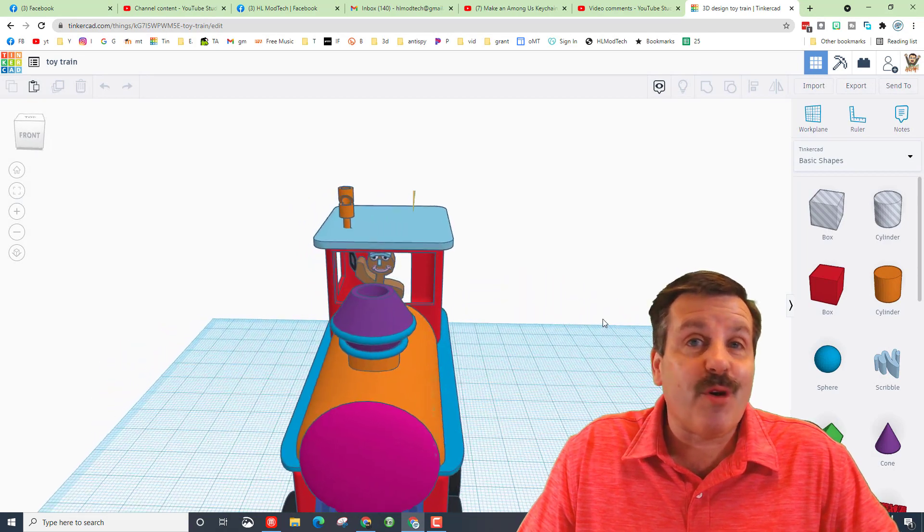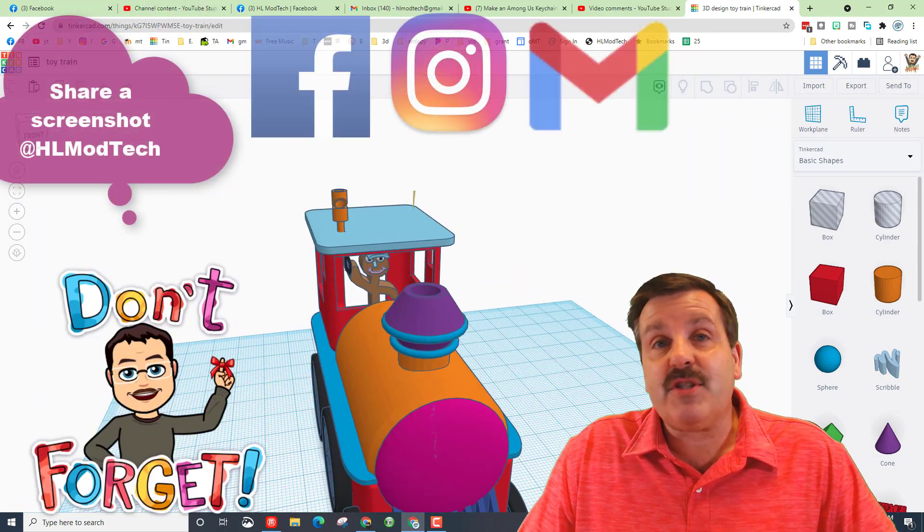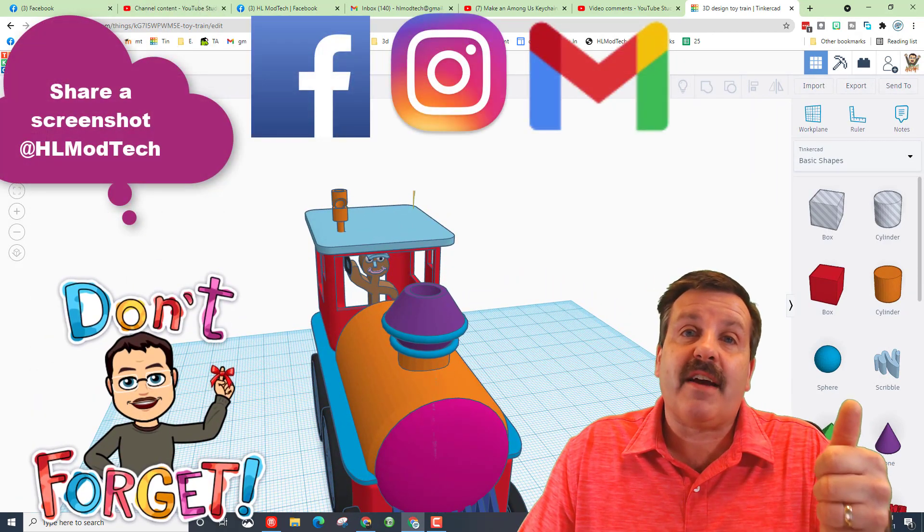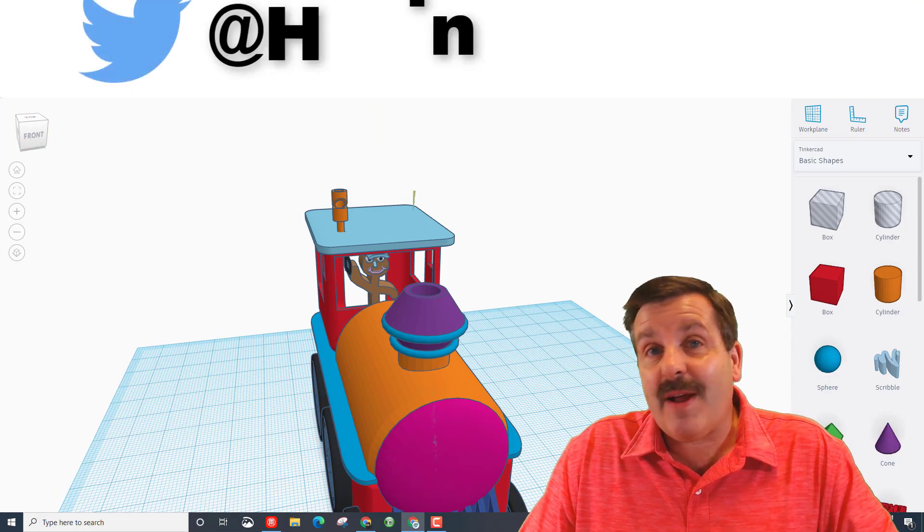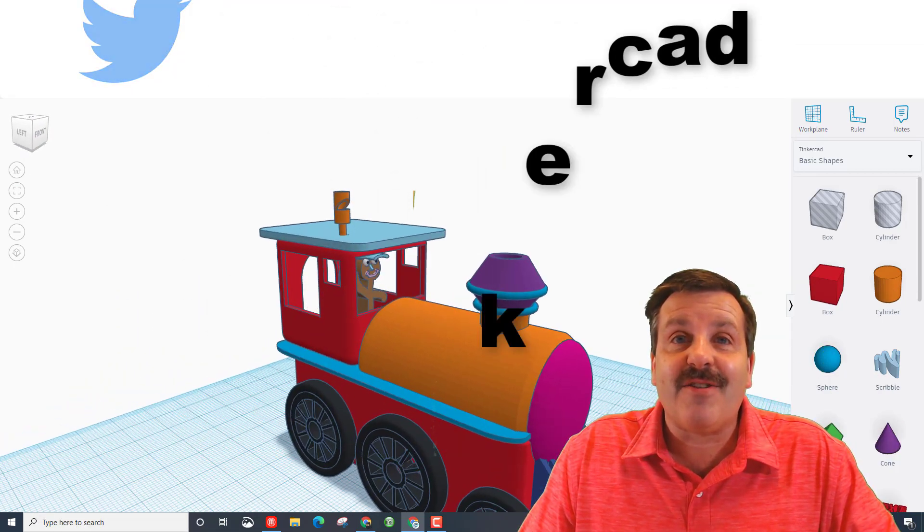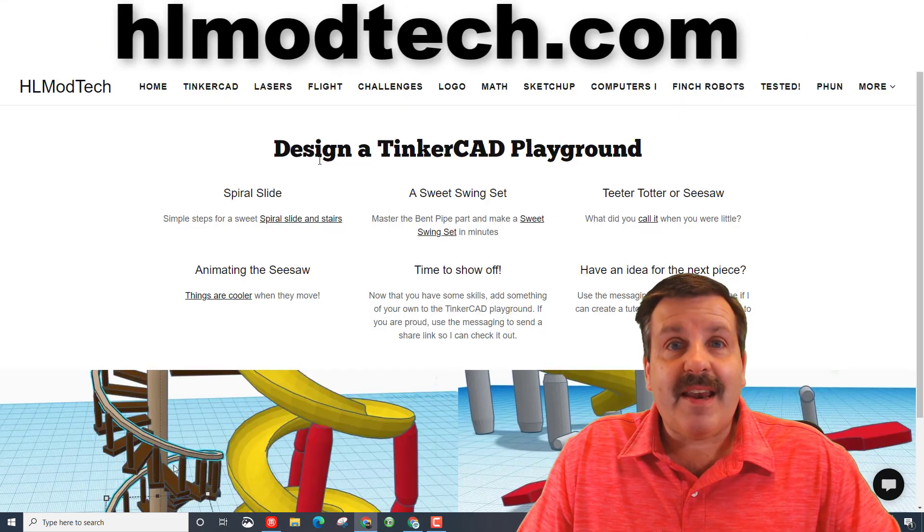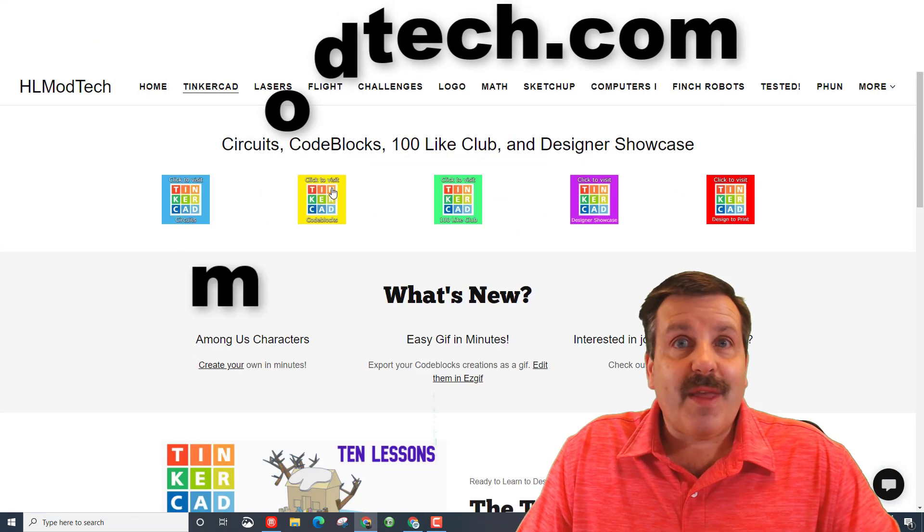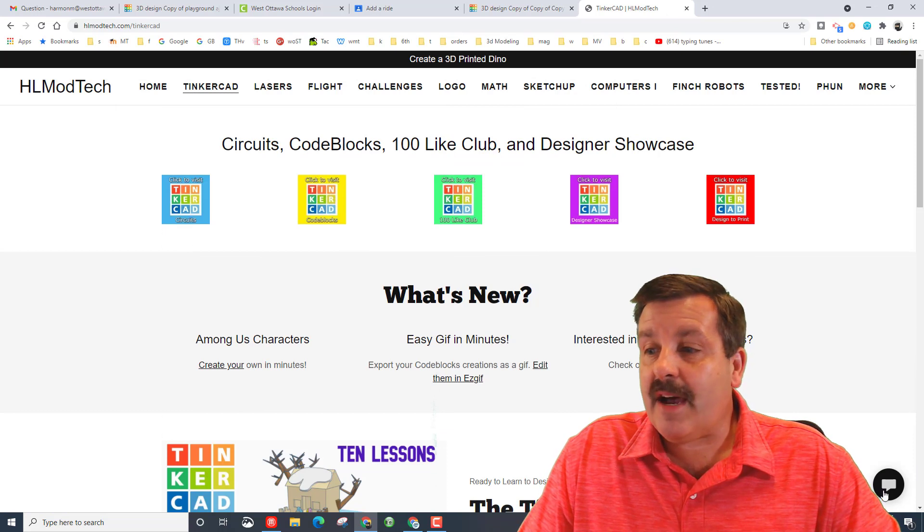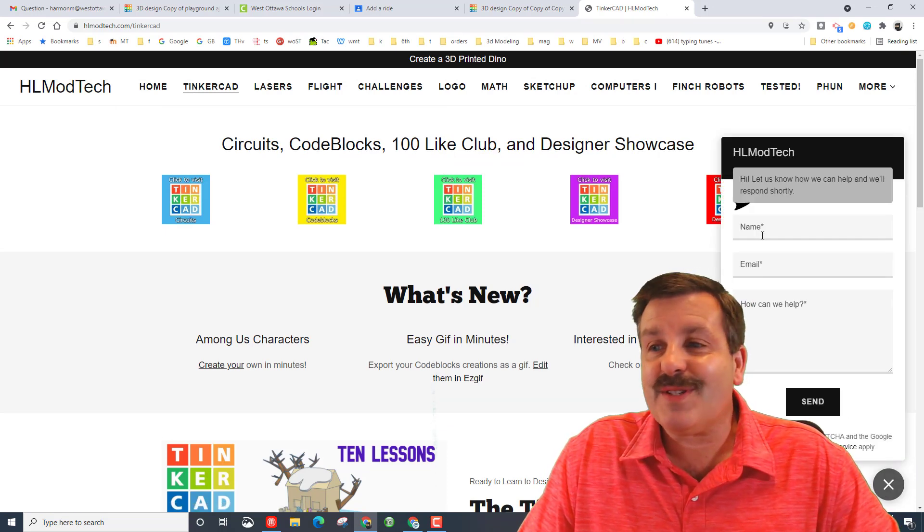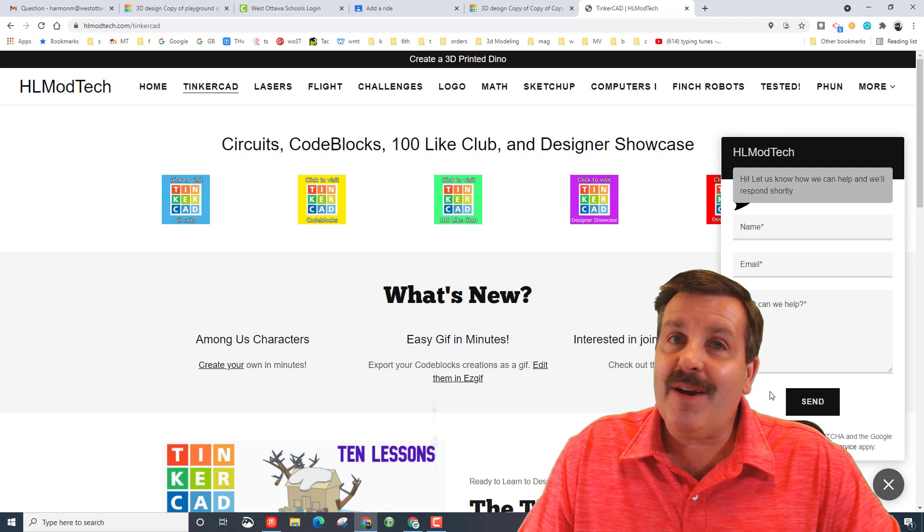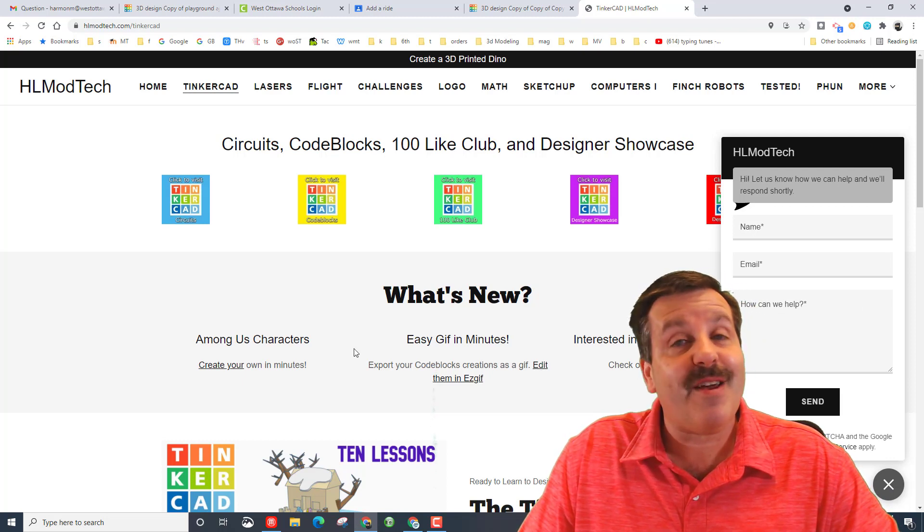Friends, you can always find me. I'm at HL mod tech on Facebook, Instagram, and Gmail. You can also find me at Twitter, I am HL Tinkercad. Lastly, you can visit the website HLmodtech.com. And on HLmodtech.com at the bottom of the page there is always the messaging service. You can instantly put your name and email and a message and ship it to me there as well.